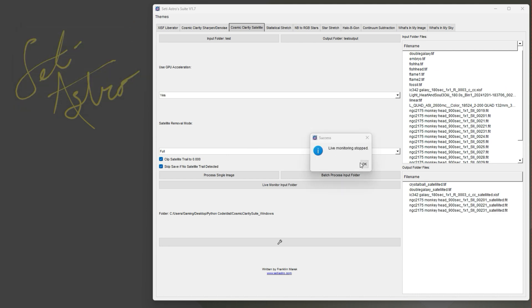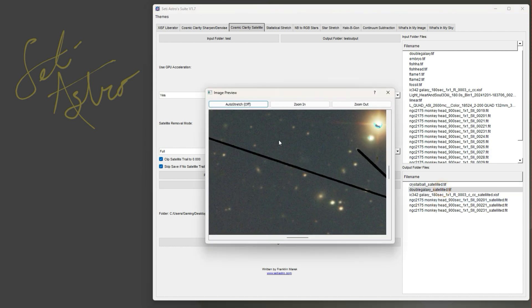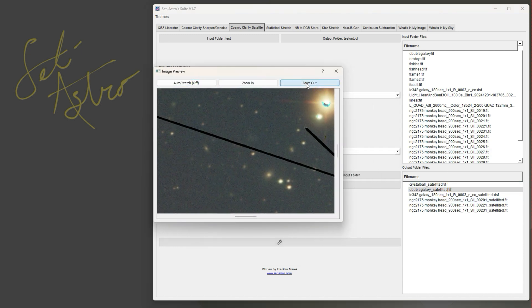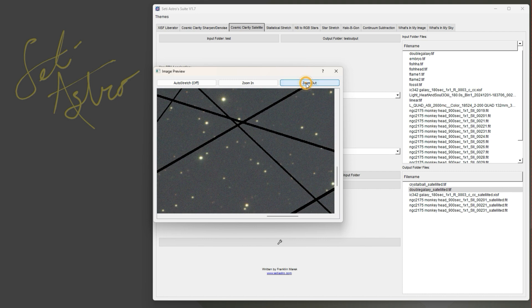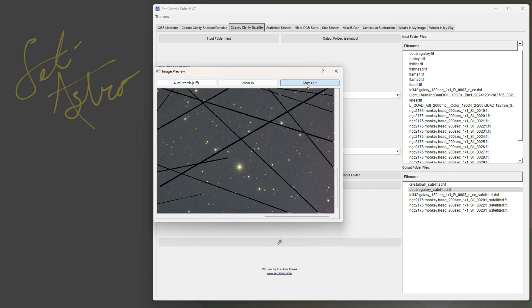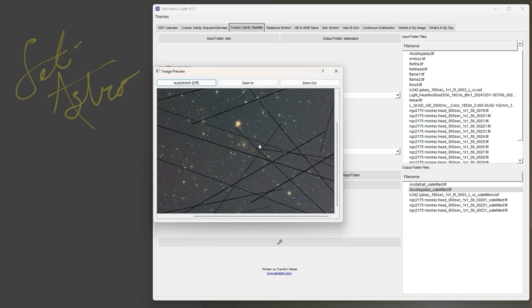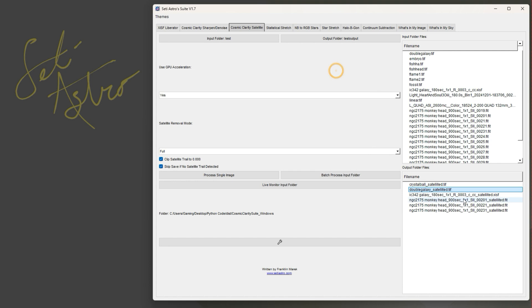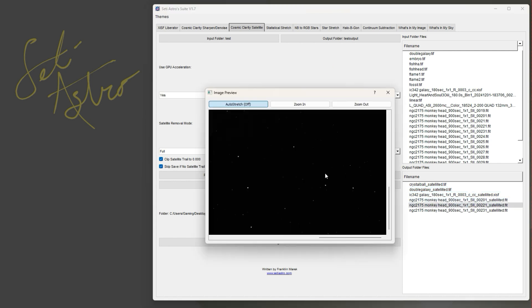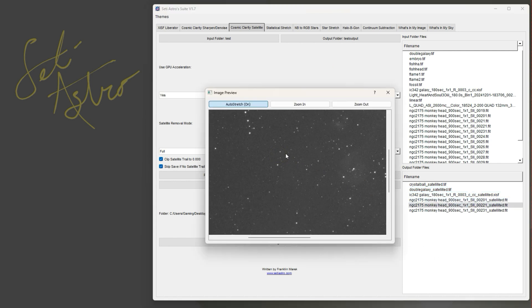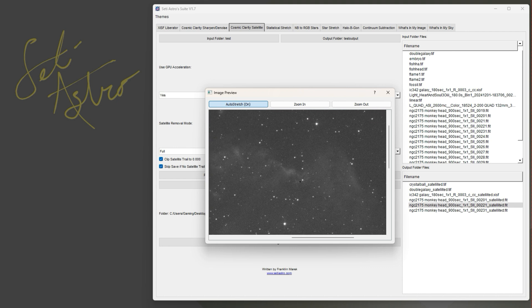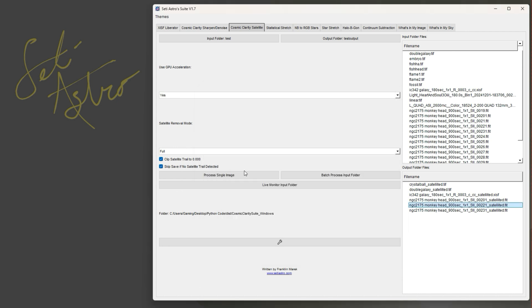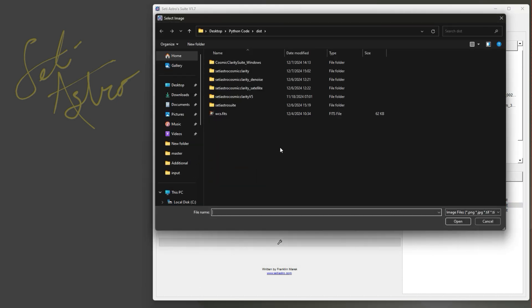And then to stop live monitoring you just exit out, and it'll say live monitoring stopped. And again you can go ahead and double click any of these and you can do a preview of the file within here. And again it has the auto stretch feature in there so you could see what your satellite file looks like.